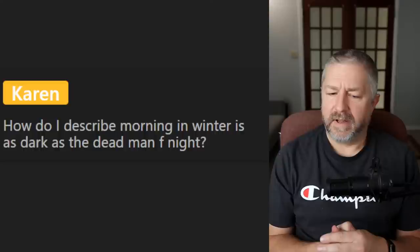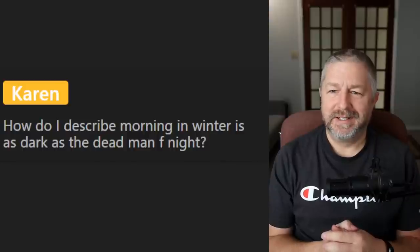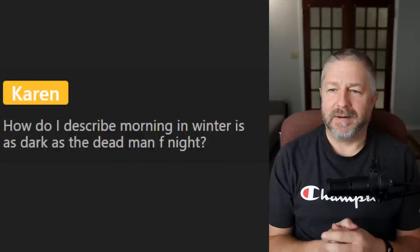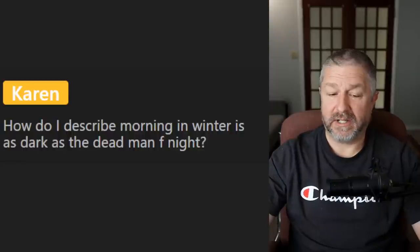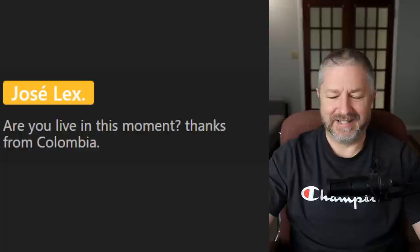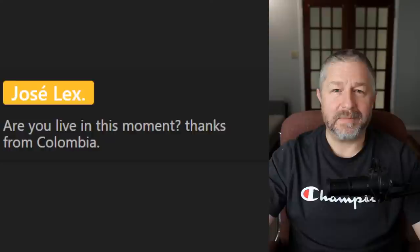Karen asks how to describe morning in winter. I'd say it was extremely cold, freezing cold — a frosty morning. I don't think there is a specific phrase in common use. Another viewer asks if I'm live in this moment — yes, it is 8:47 AM Eastern Standard Time. I am at home and live.